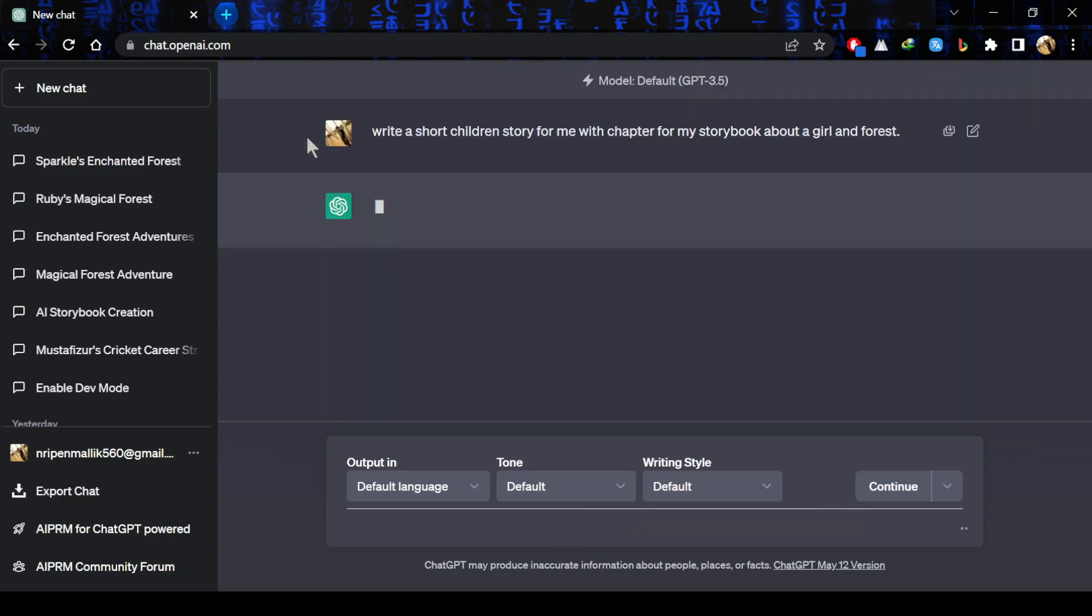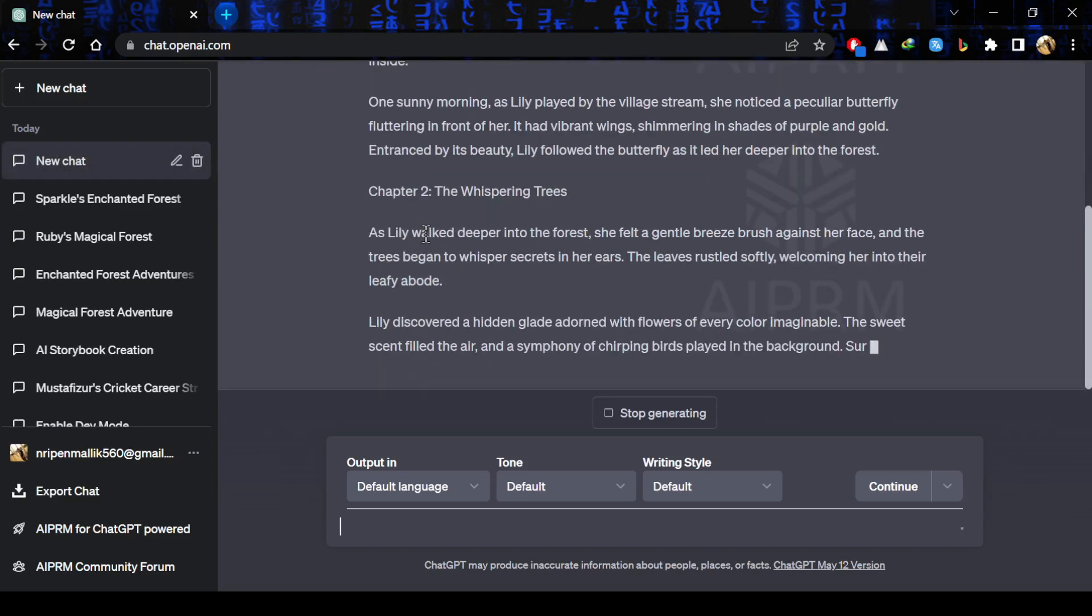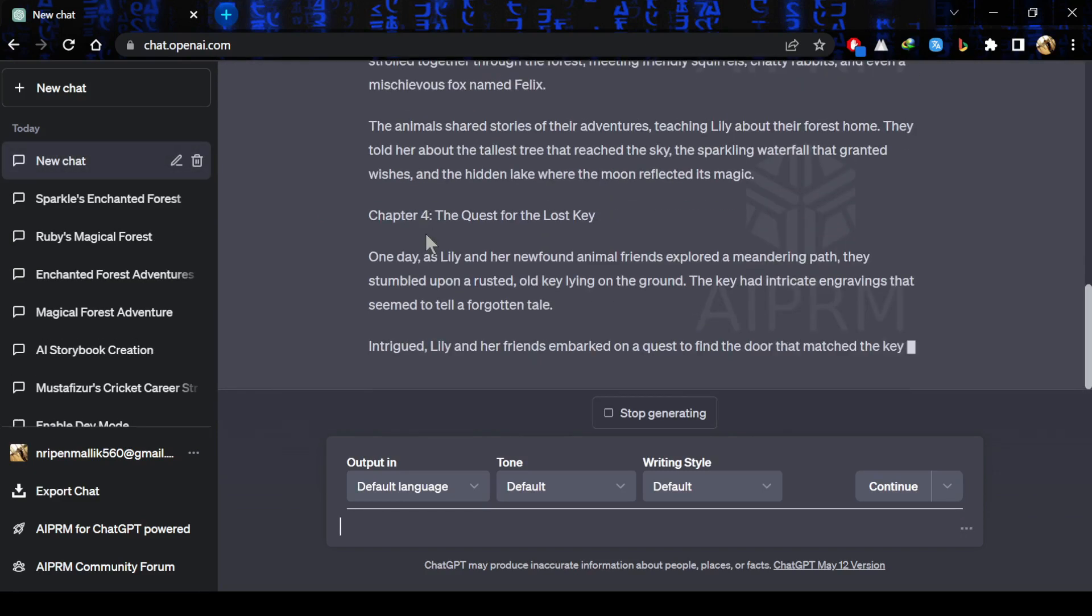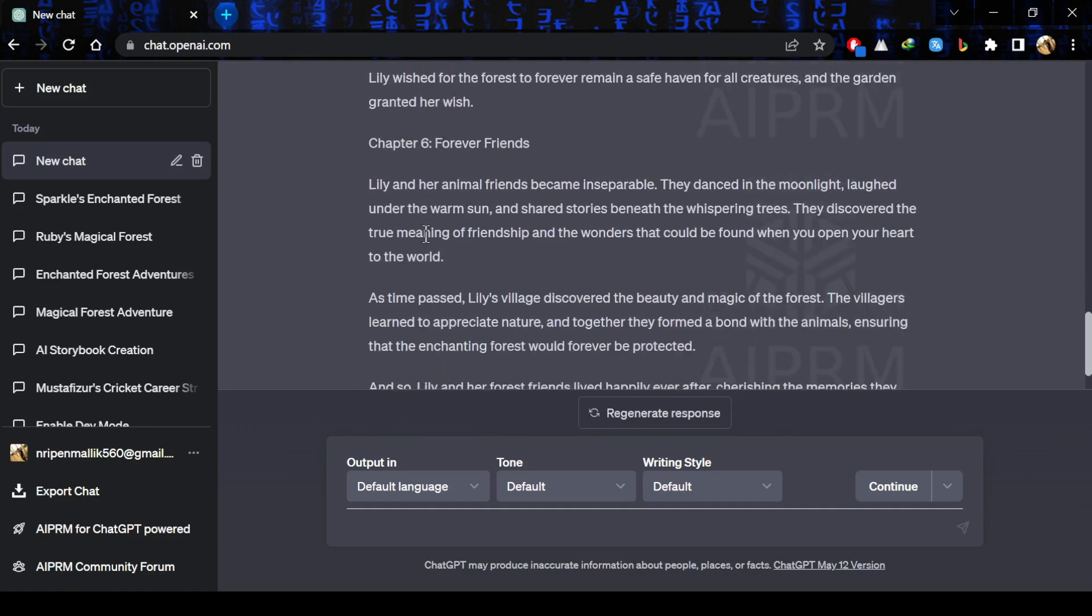Here ChatGPT is writing a story for us that contains some chapters. It's a little bit long for our tutorial video.